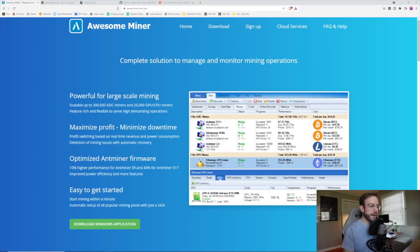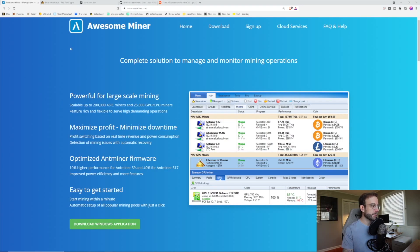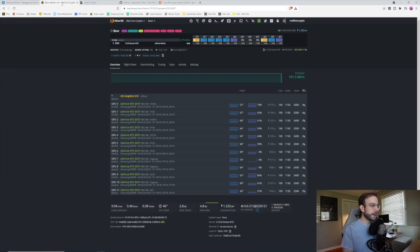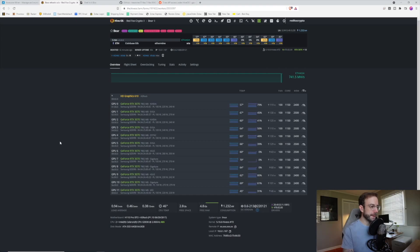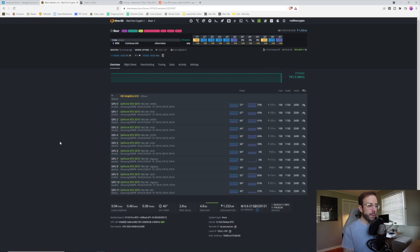AwesomeMiner is my favorite all-in-one mining application for Windows. I'll leave a link to it down in the description below. Today, what I want to do is add this 12-card 3070 rig into AwesomeMiner. Right now, we're in HiveOS. You can see that rig running right here, but I want to add it into AwesomeMiner so I can monitor its profitability and see some of its stats over time.